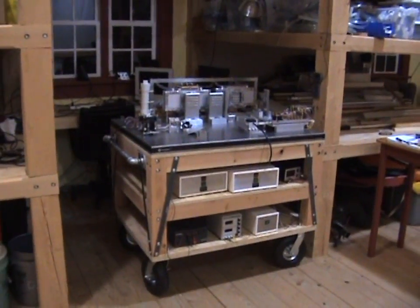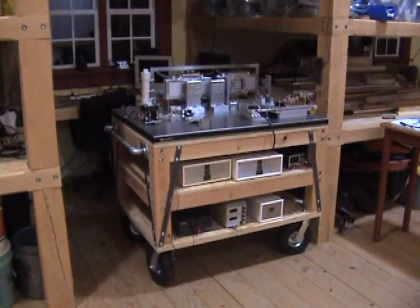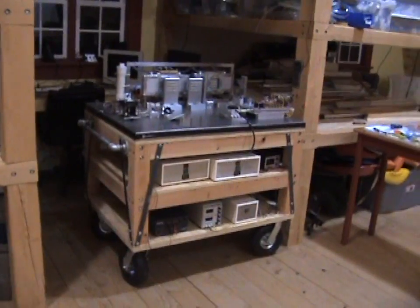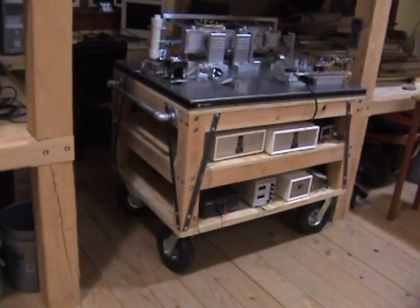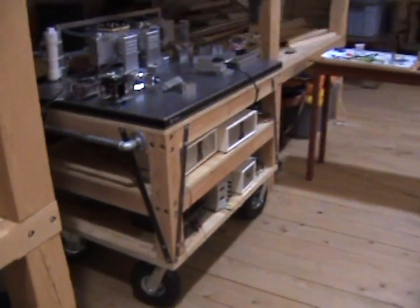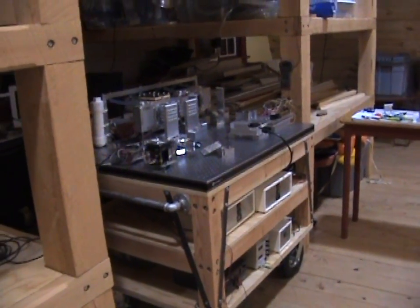There it is. That's the laser. That table contains all the components for the laser.